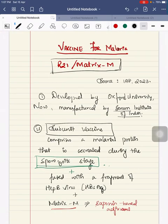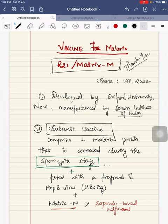Once phase 3 and phase 4 trials are complete, it will come into the market, produced by Serum Institute.